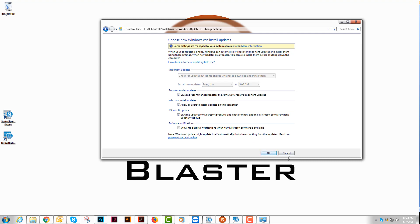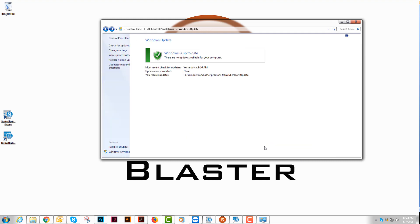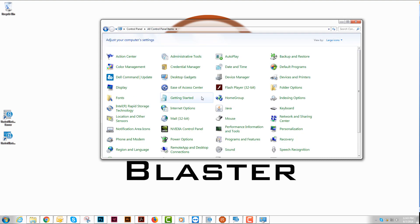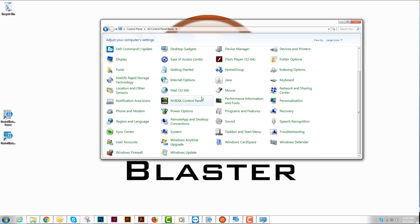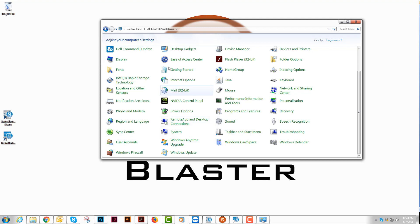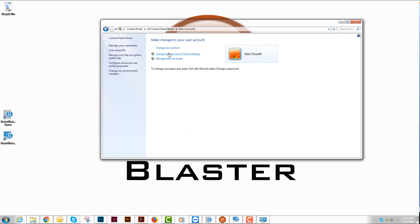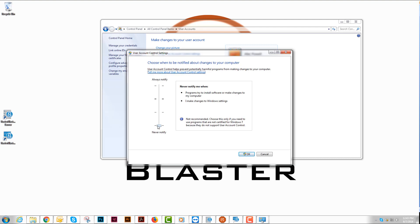After we choose that, one last thing is go to control panels and select our user accounts. In user accounts, we want to change user control settings and set always notify to never. That is the configuration portion.